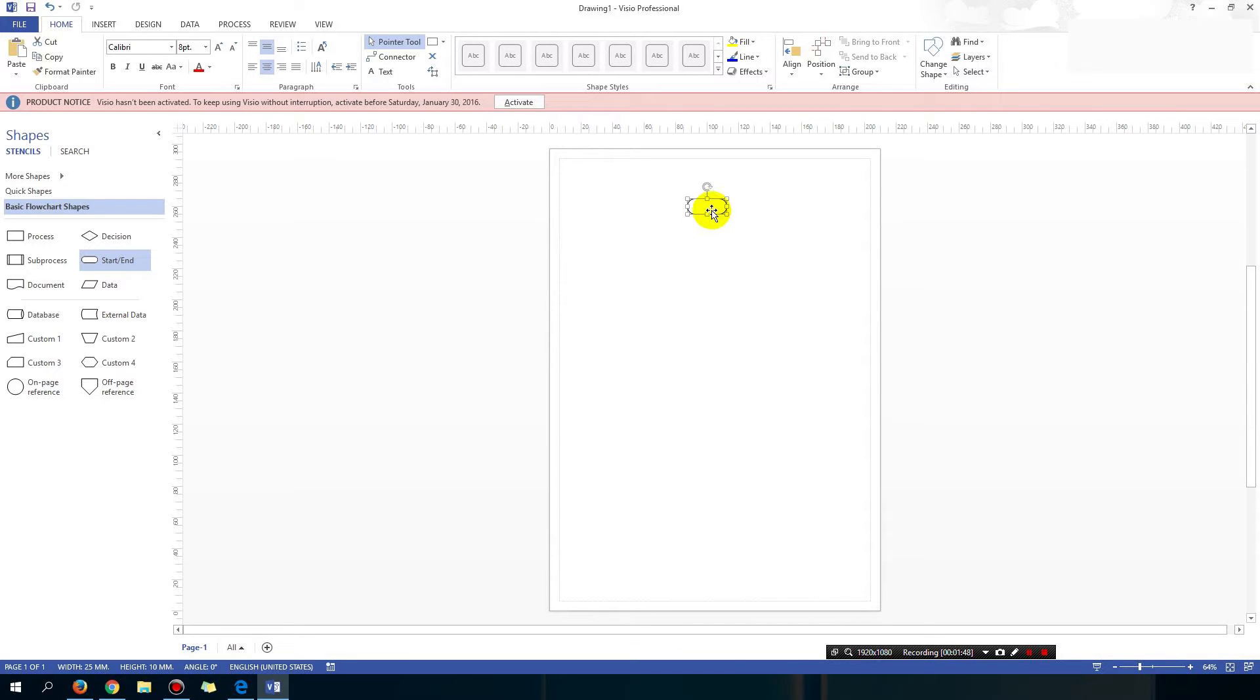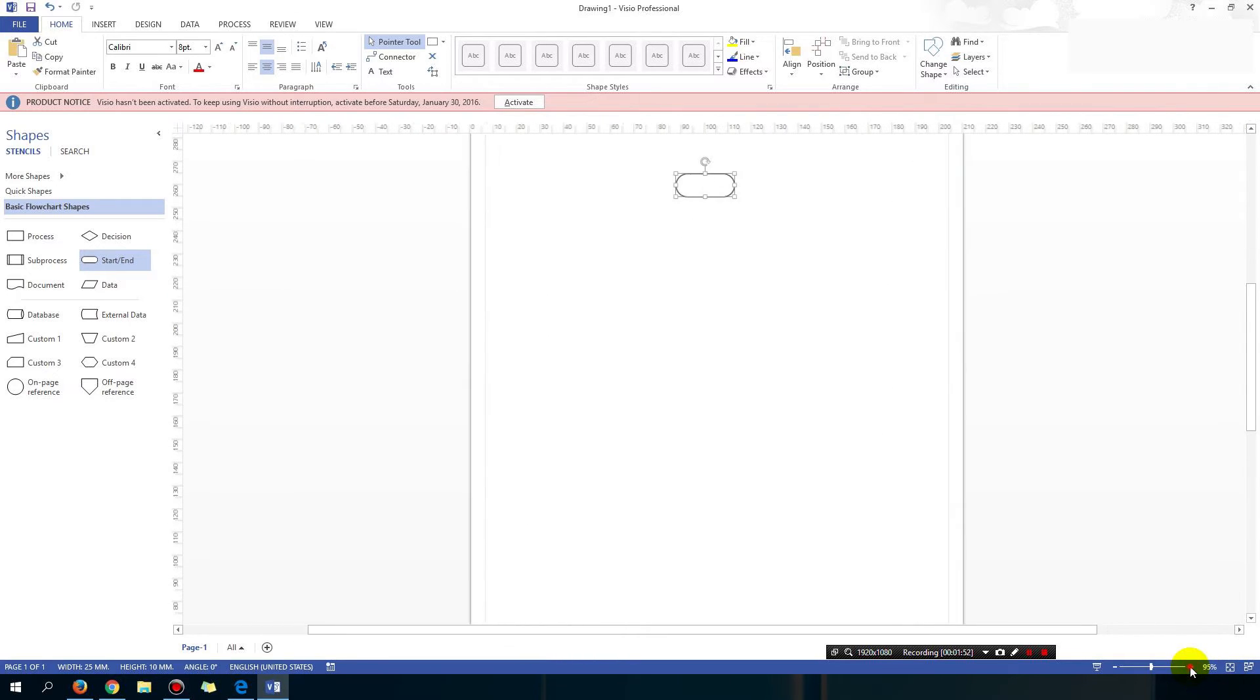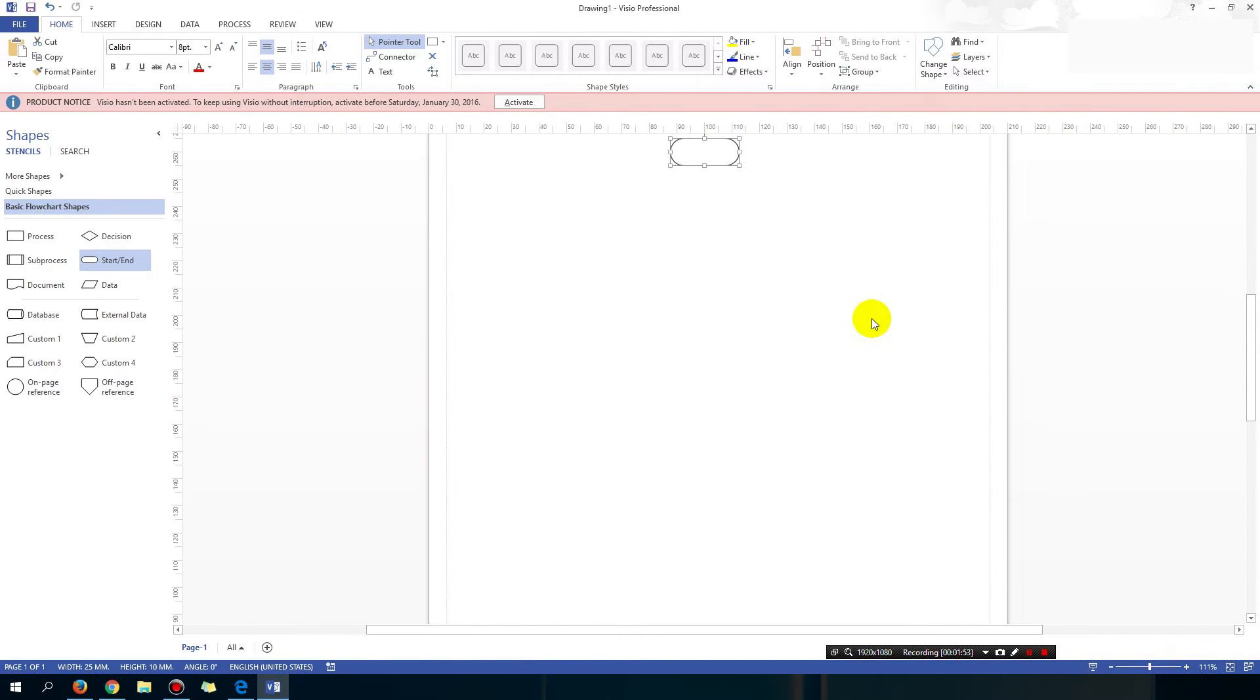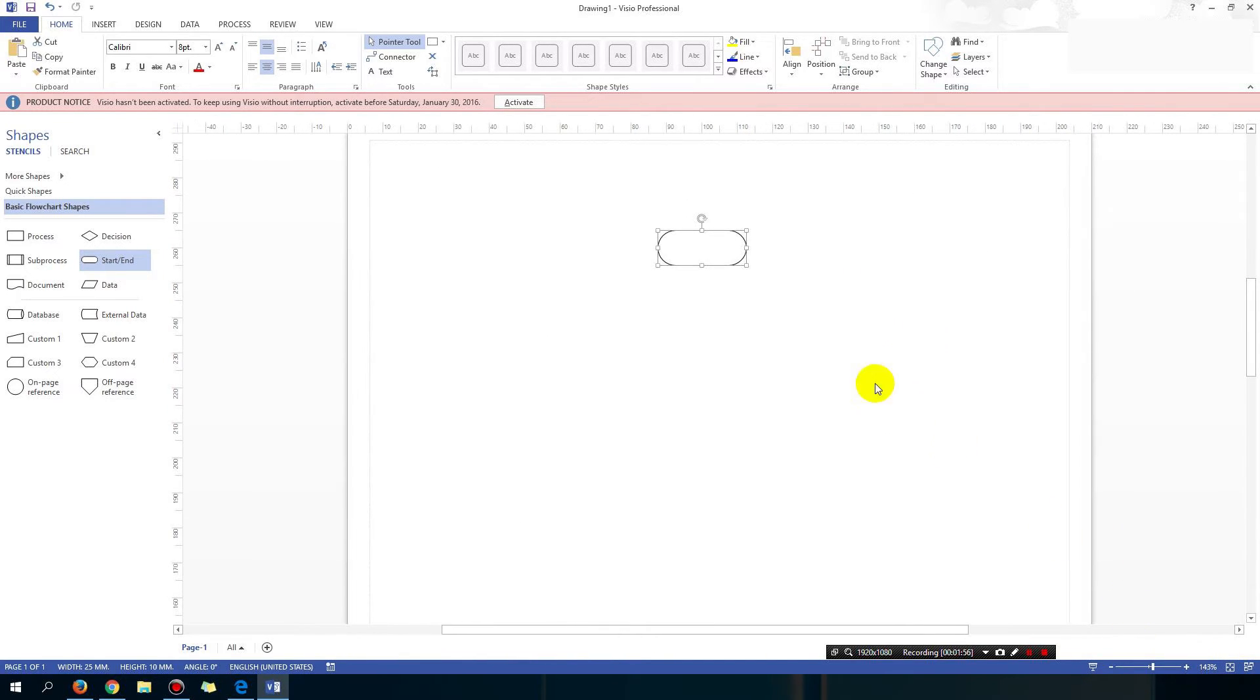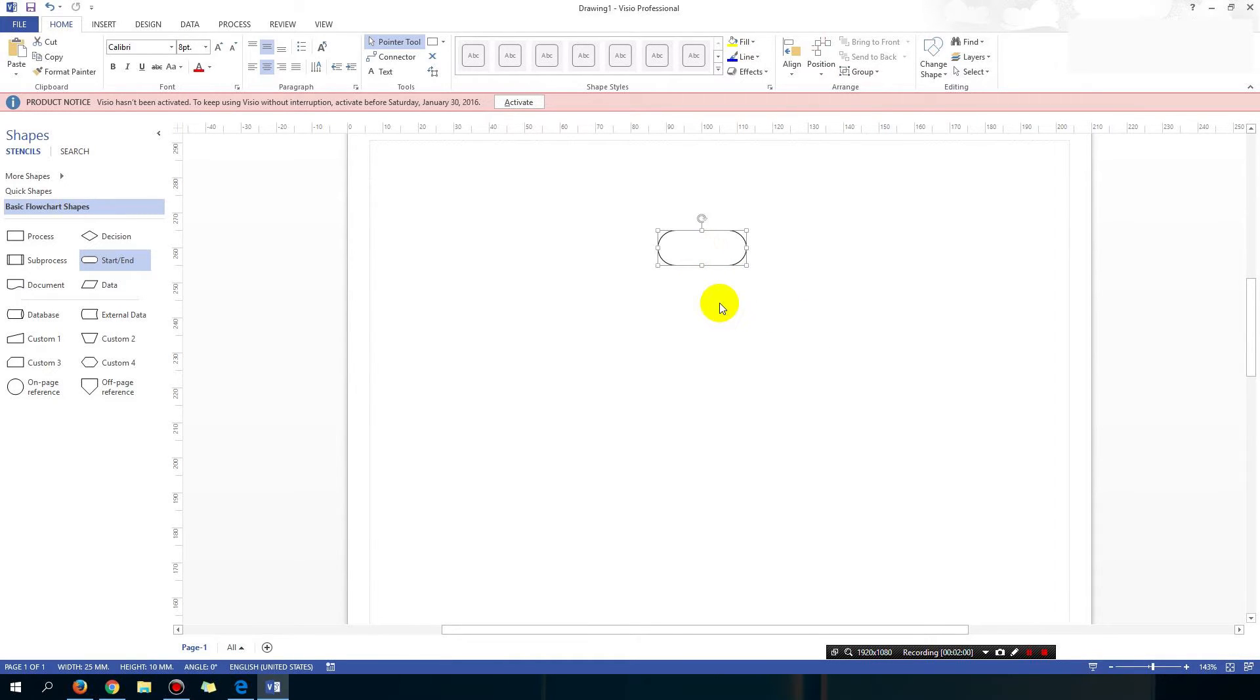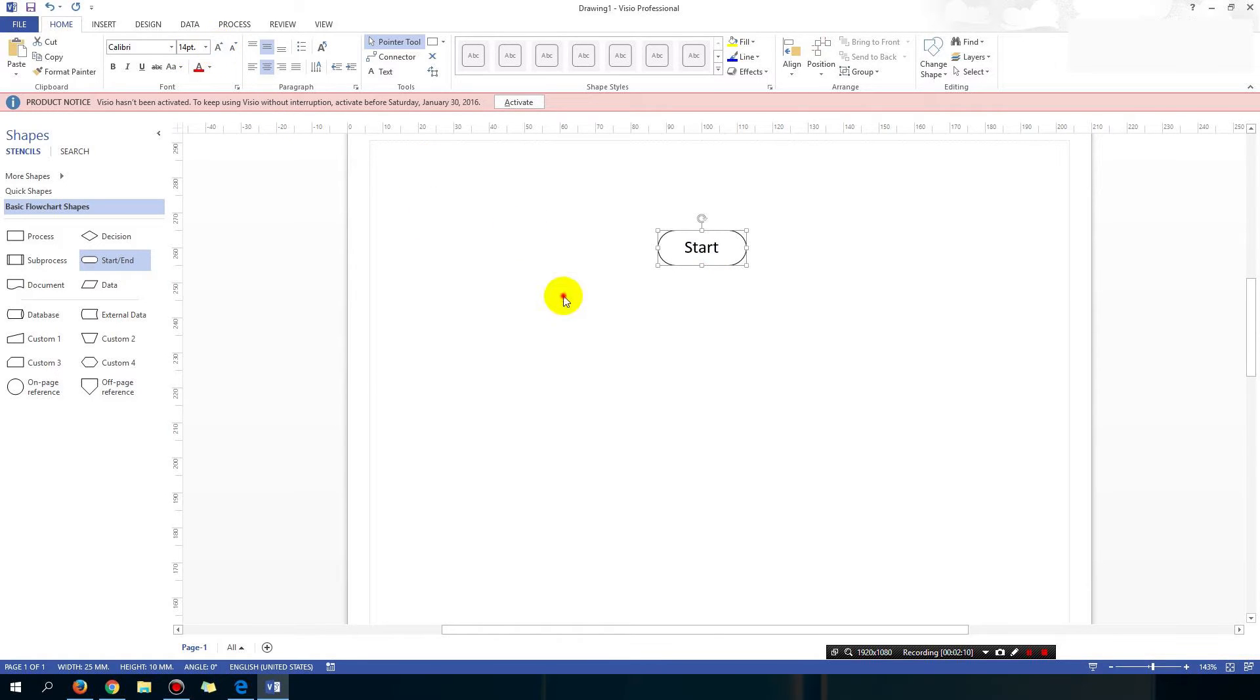Okay so you drag something onto the page. Let's zoom into it. Alright, zoom in using the plus icon so you can see the shape. And with the shape highlighted you can simply type in the word start. Okay you can also make the font a bit bigger. If you have multiple blocks you can also select all of them at once and change your font, which I'll show you in a second.